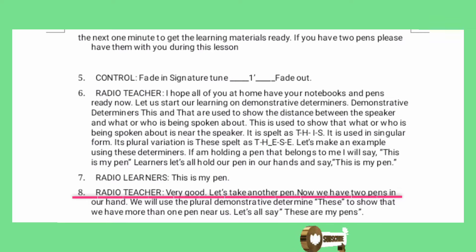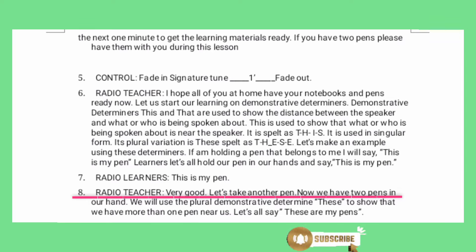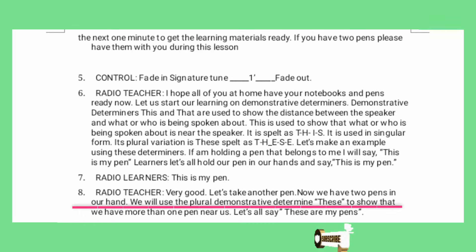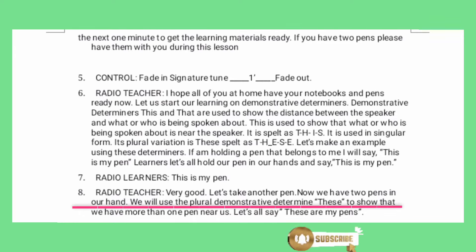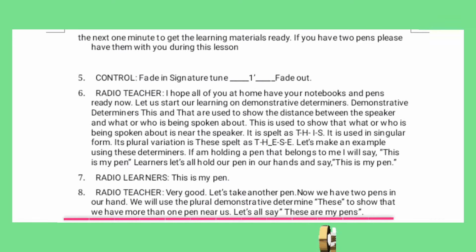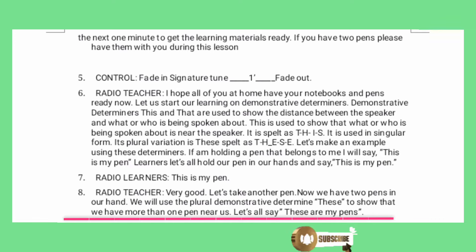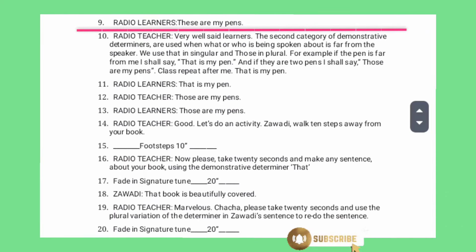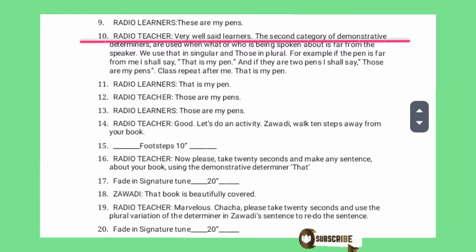Let's take another pen. Now we have two pens in our hand. We will use the plural demonstrative determiner 'these' to show that we have more than one pen near us. Let's all say: these are my pens. These are my pens. Very well said, learners.